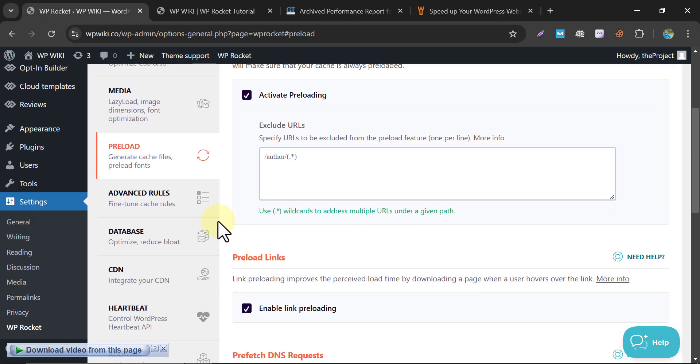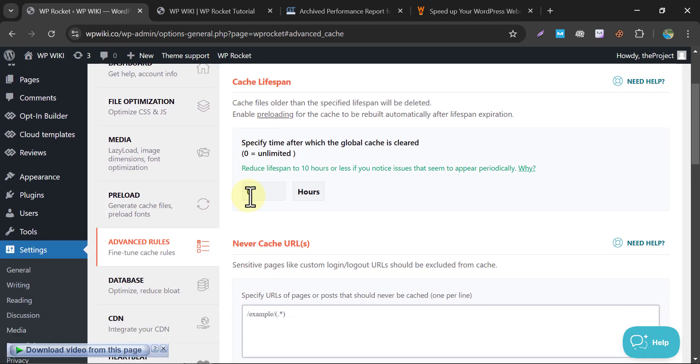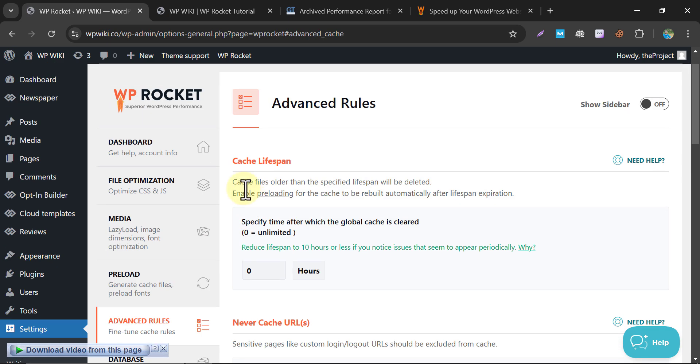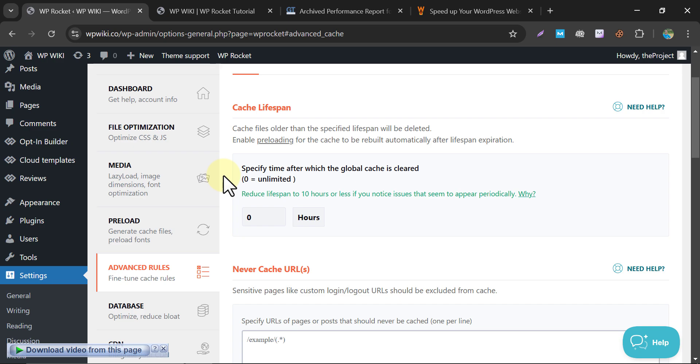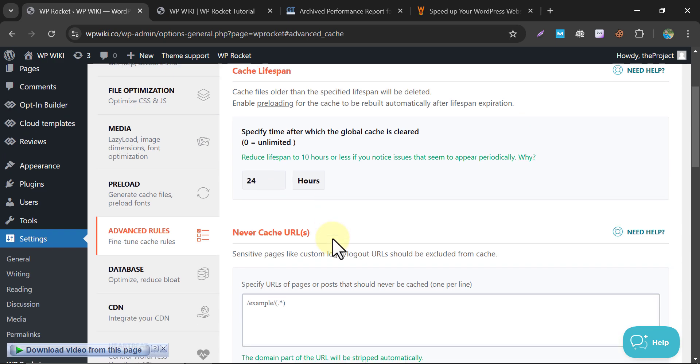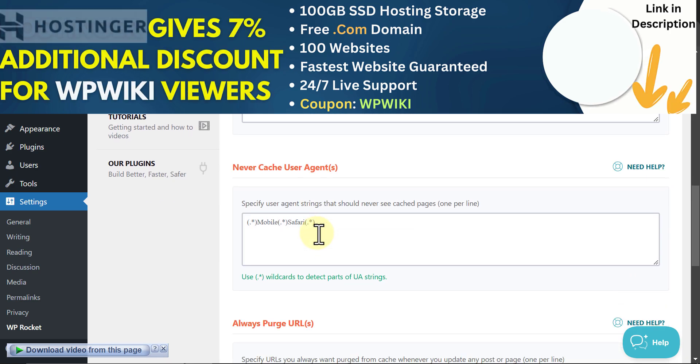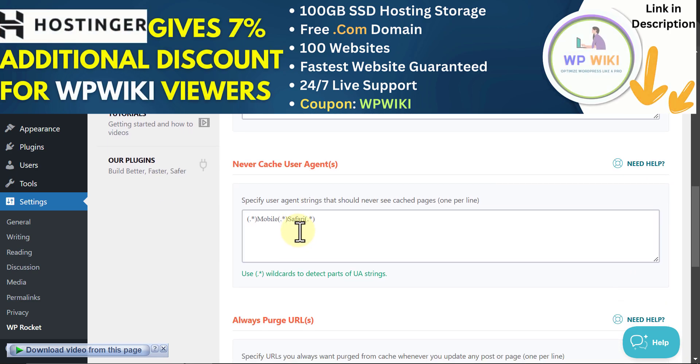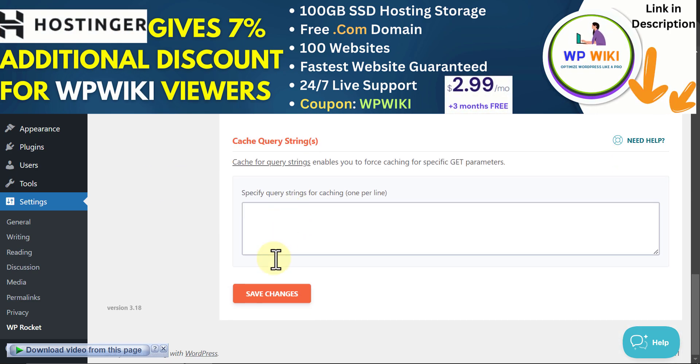Now go to the Advanced Rules tab. Cache Lifespan. Cache files older than the Lifespan set here will be automatically deleted and refreshed. I am using a 24-hour cache lifespan here. These options are specially designed for e-commerce websites. If you wanted to explain them too, ask me in the comments section.